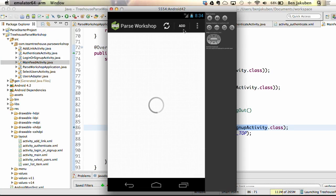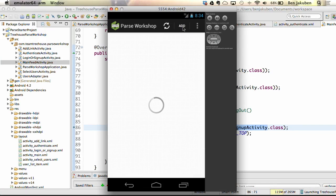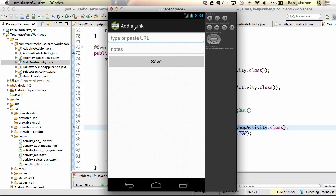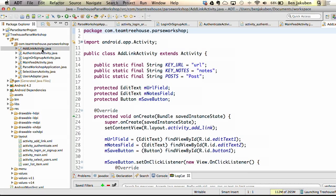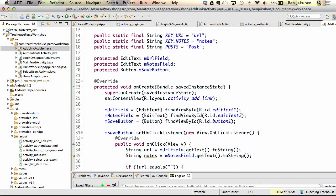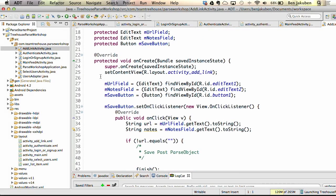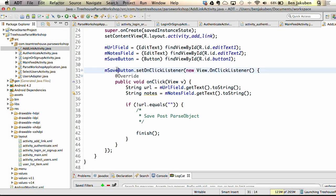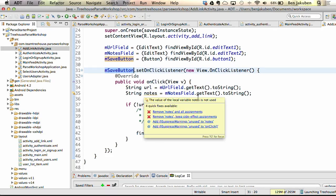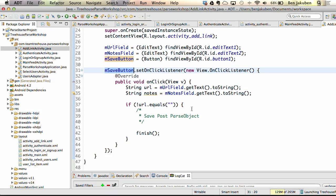Let's look at how to add data first. Up in the action bar, there's a button to add a new link. Tapping it takes us to AddLinkActivity, where you can type or paste a URL, add some notes, and click save. In AddLinkActivity's onCreate, we get references to the views. The save button's onClickListener gets the URL and notes, validates the URL has a value, saves the parse object, and calls finish() to take the user back to MainFeedActivity.